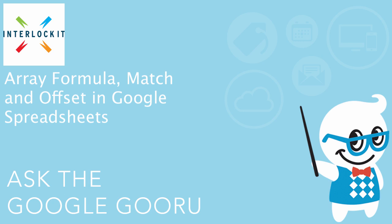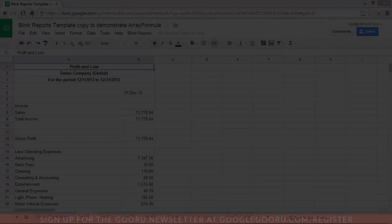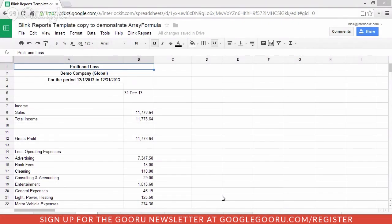Welcome back to Google Guru. This video is brought to you by Interlock IT. Thank you for joining our tutorial today.